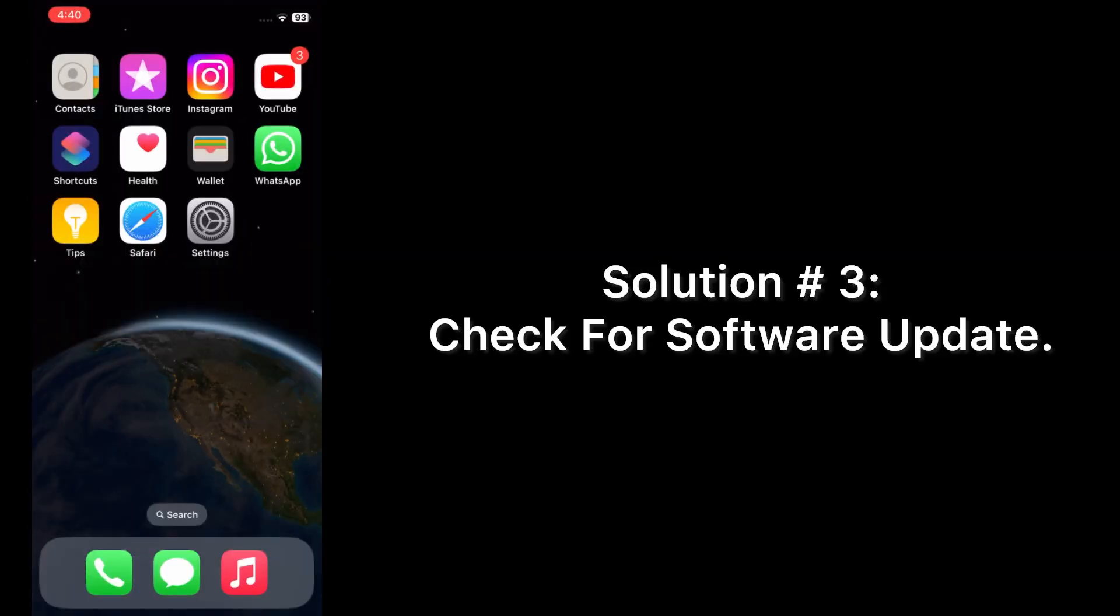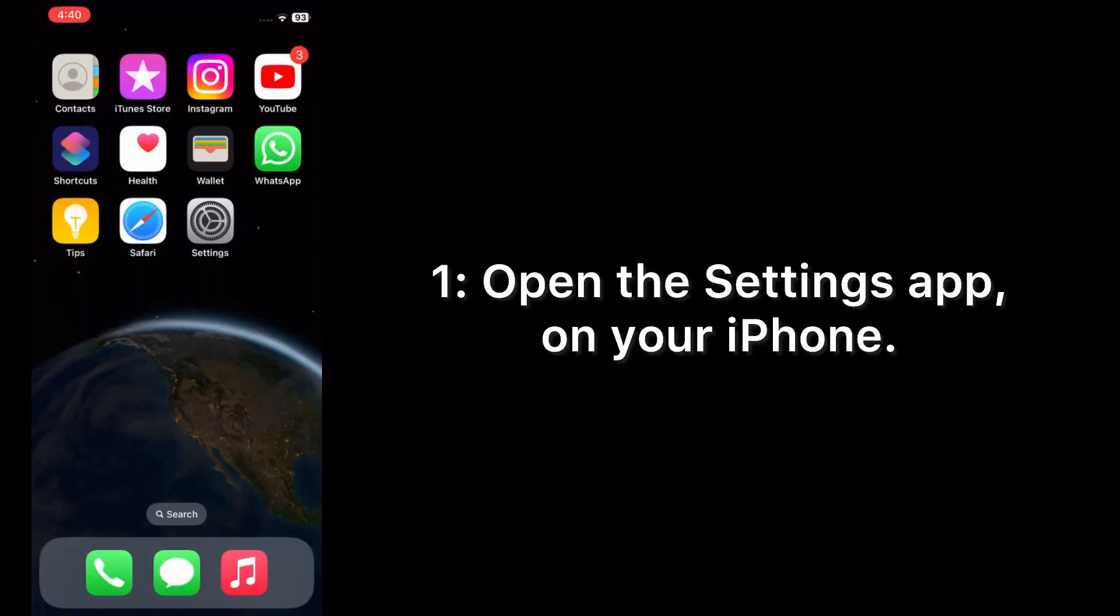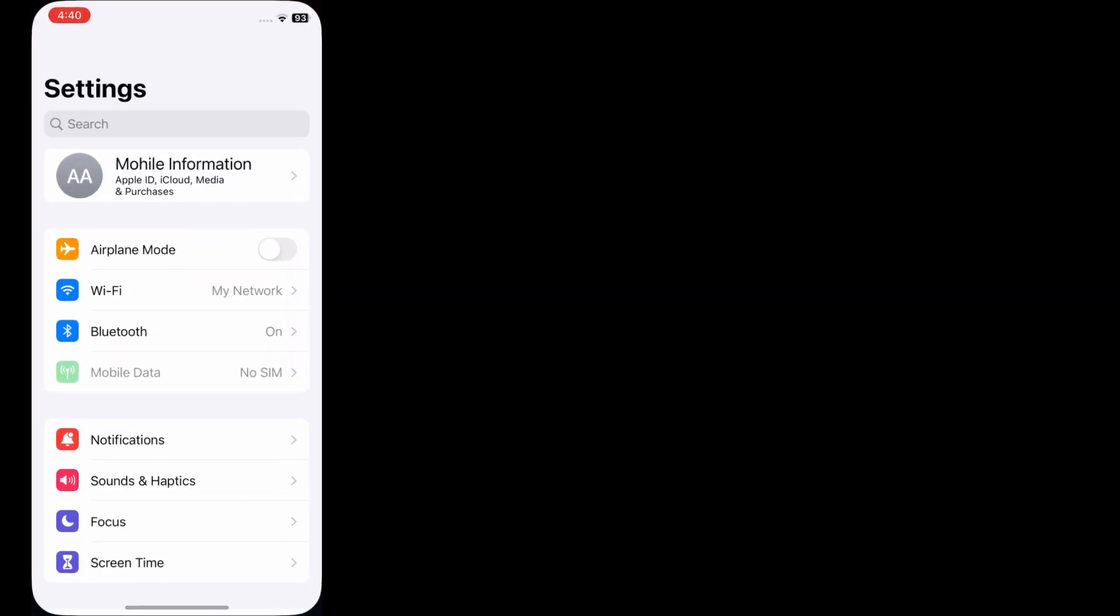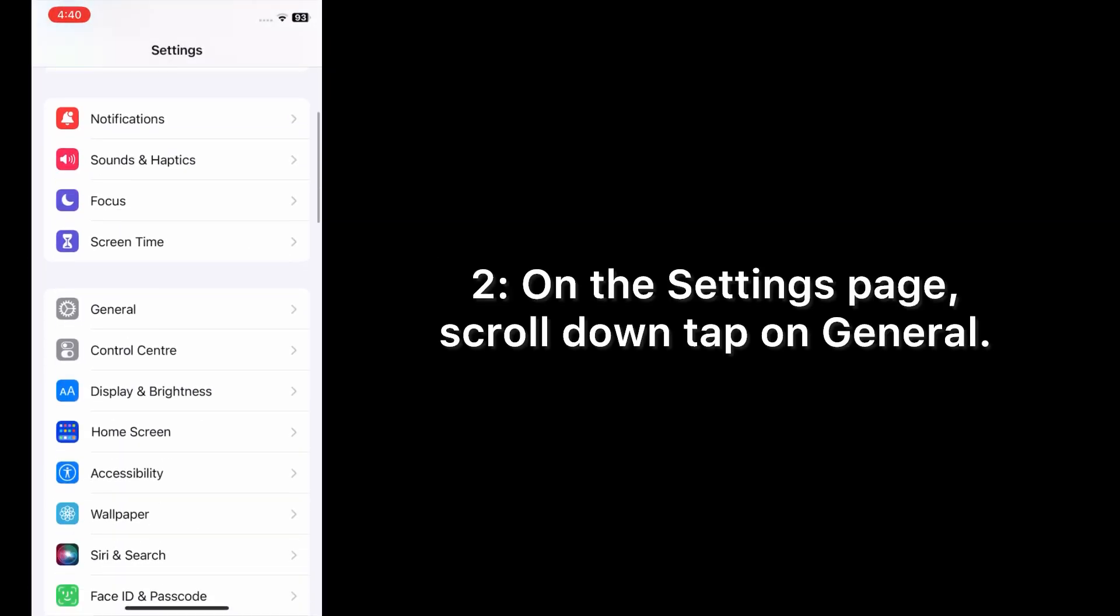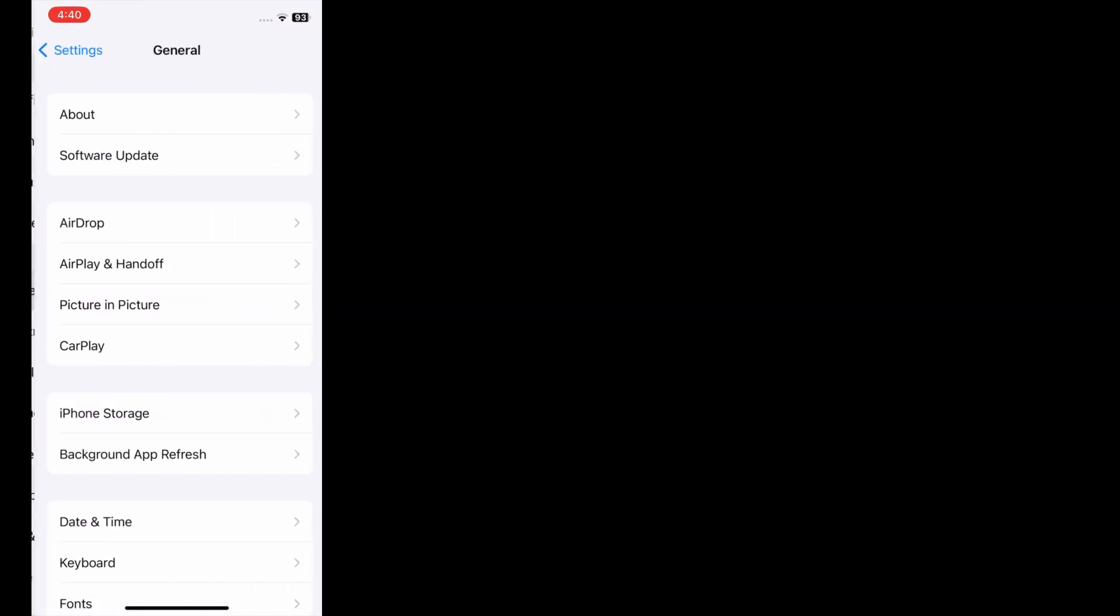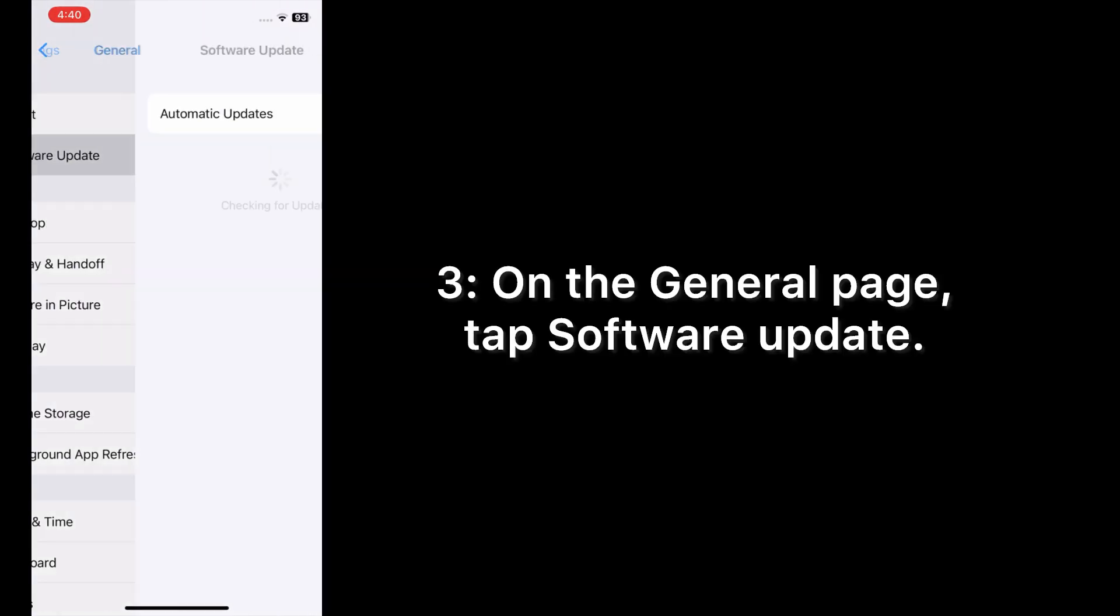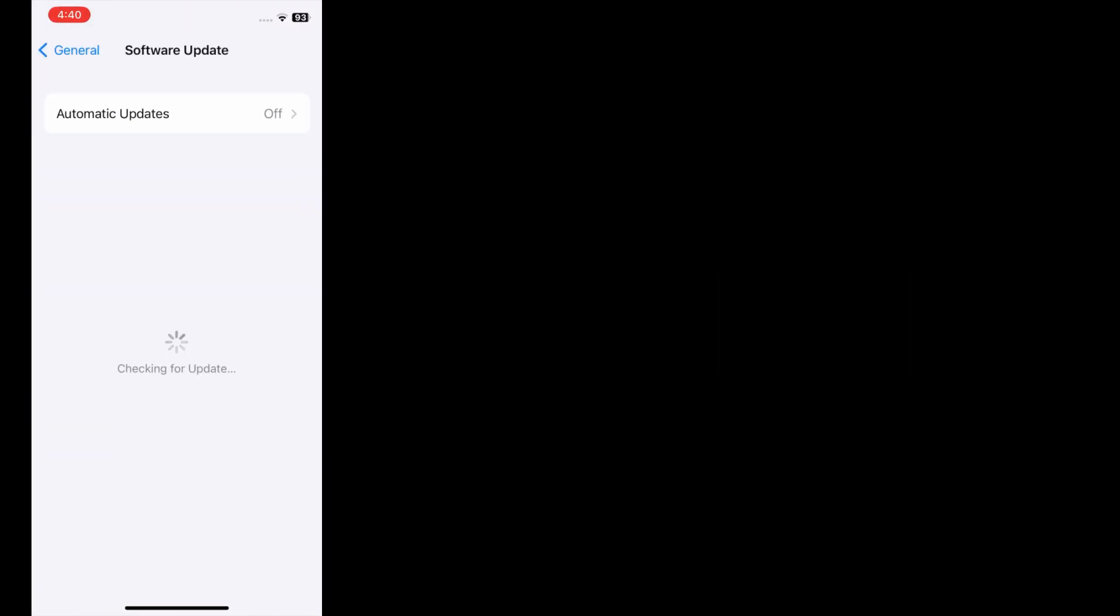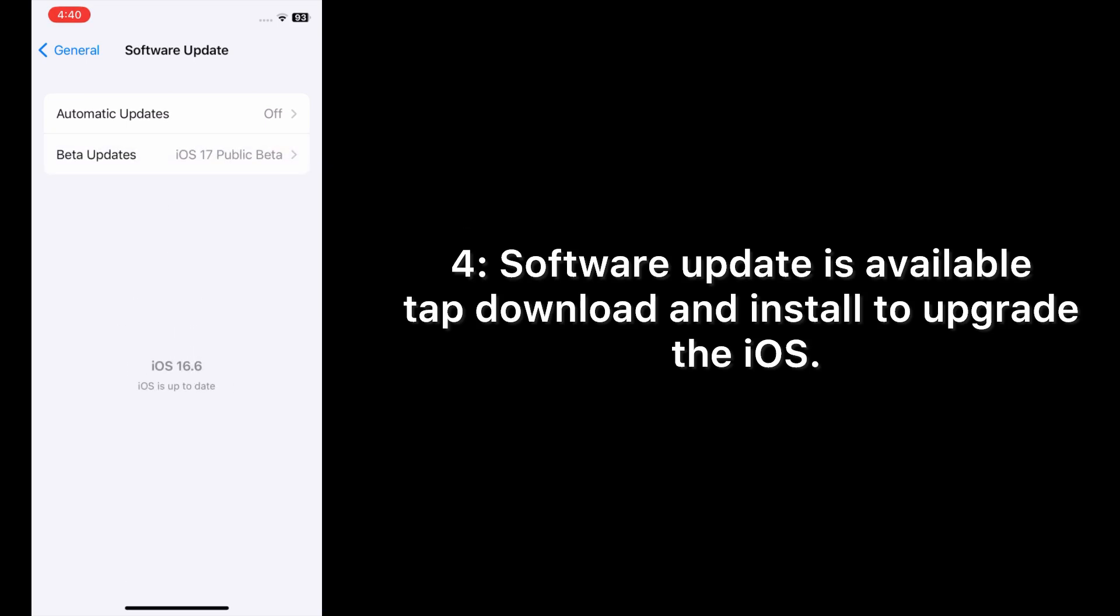Solution number three: check for software update. Open the Settings app on your iPhone. On the Settings page, scroll down and tap on General. On the General page, tap Software Update. If an update is available, tap download and install to upgrade iOS.